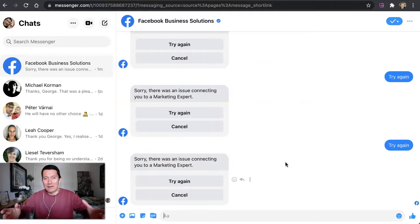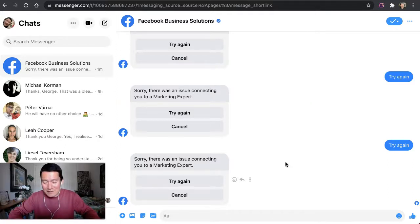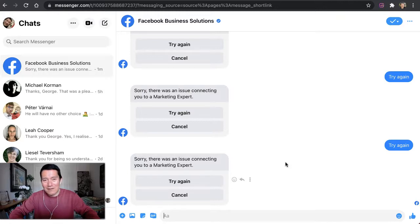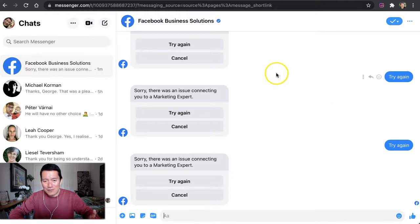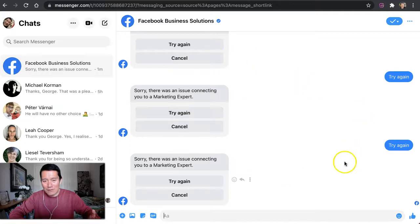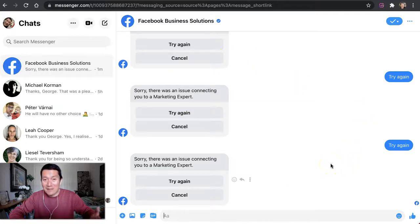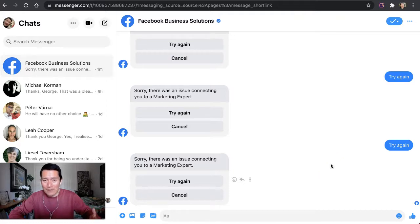So if you are experiencing an issue trying to schedule a call with them, just know that it's not you, it's me and probably many other Facebook business page owners as well.